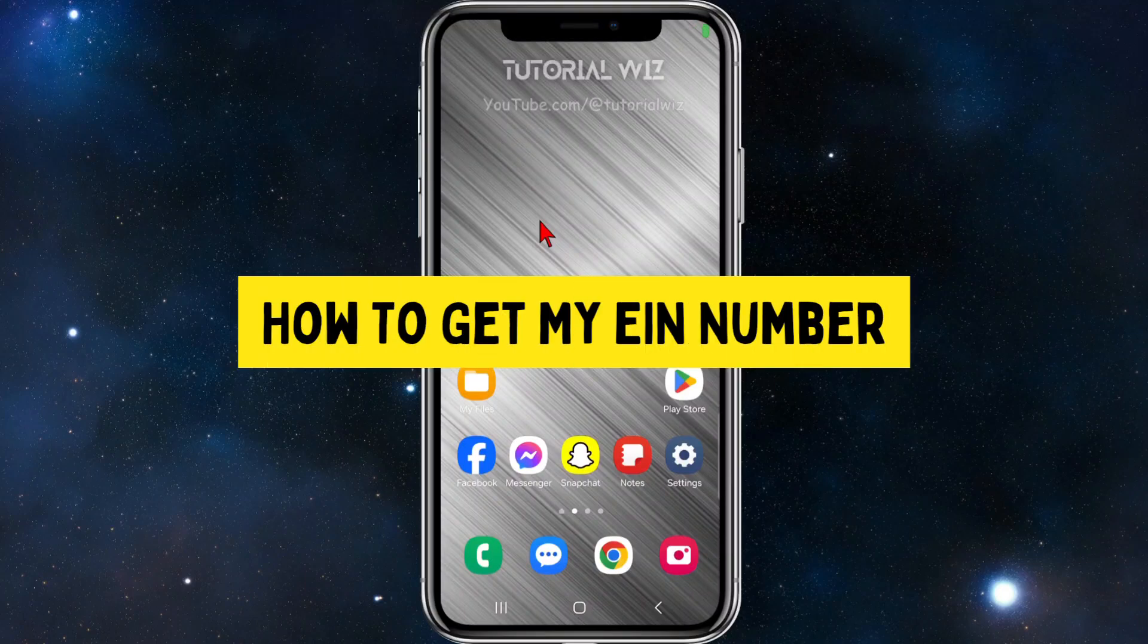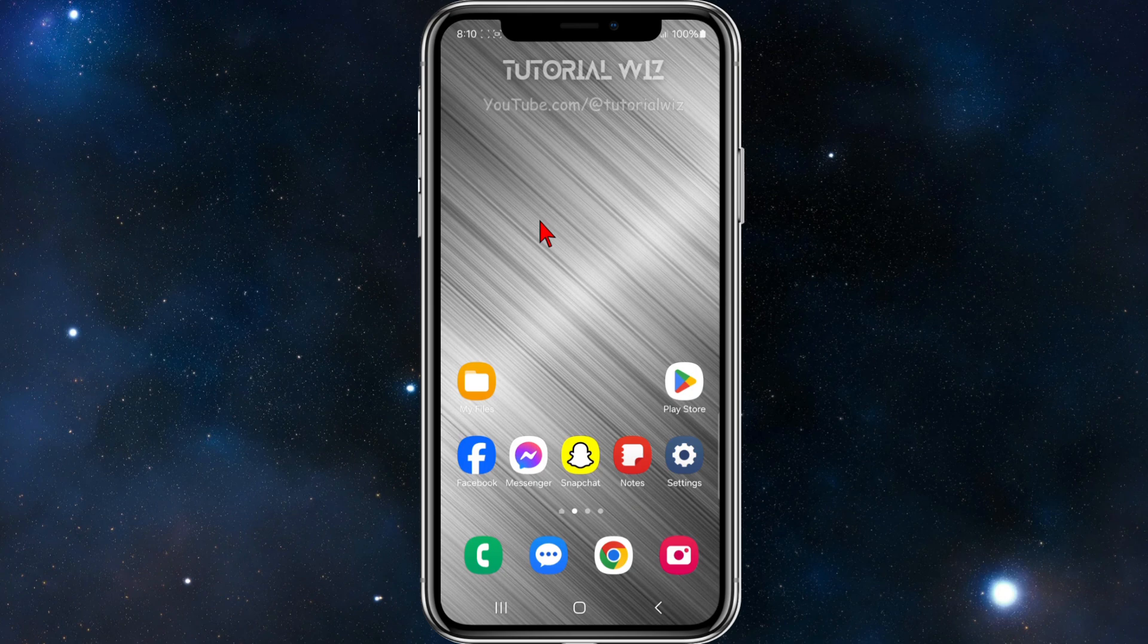Hey guys, in this video I'm going to show you how to get your EIN number. If you find this video helpful, please drop a like and subscribe to my channel. In saying that, let's just jump straight into the video.